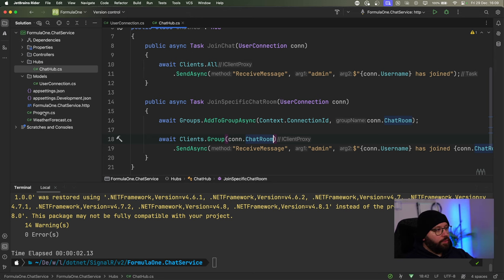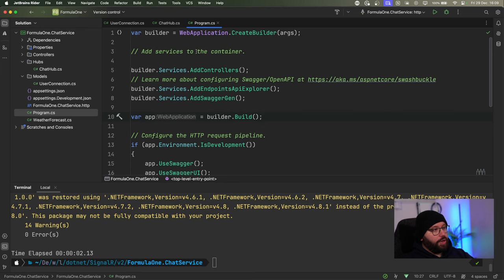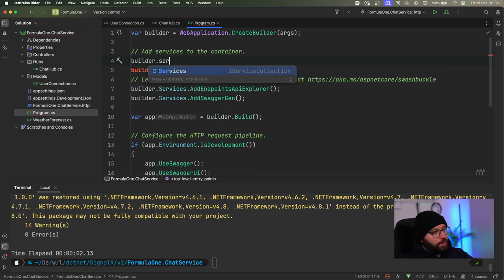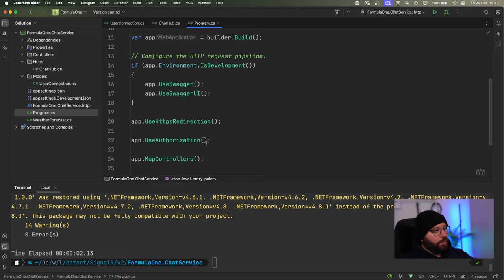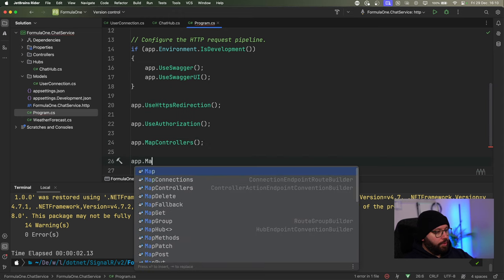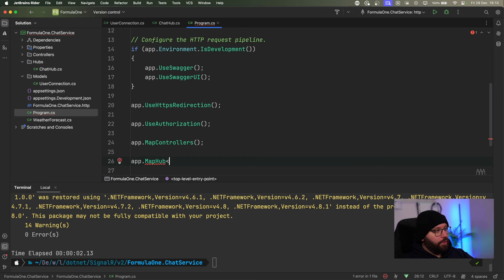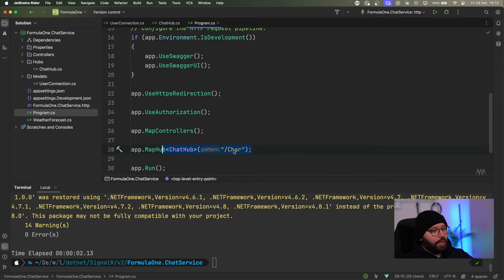Now let's configure this in `Program.cs`. Before `app.Build()`, I'll add `builder.Services.AddSignalR()`. Then after `app.Build()` and before `app.Run()`, I'll add `app.MapHub<ChatHub>("/chat")` — this is the endpoint our application will listen to through WebSockets. Now let's run `dotnet build` to make sure everything builds, then `dotnet run`. We can see everything is running.